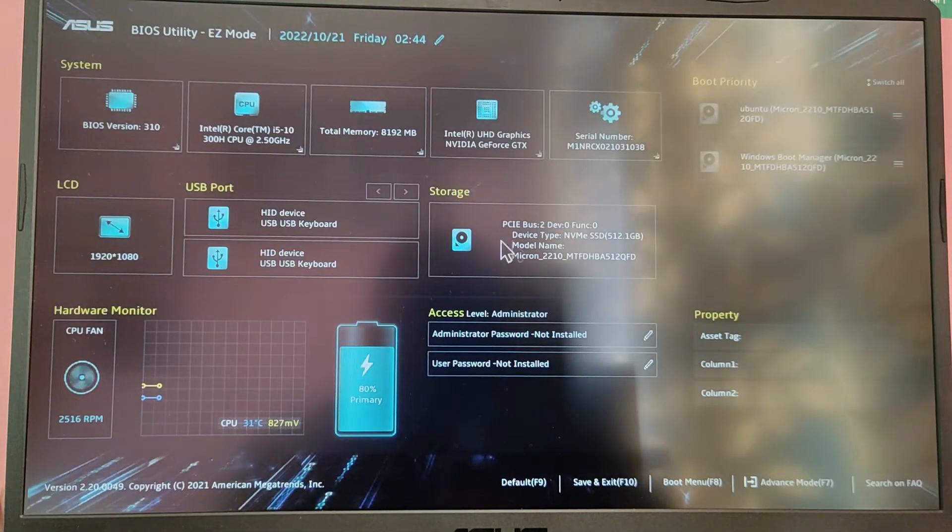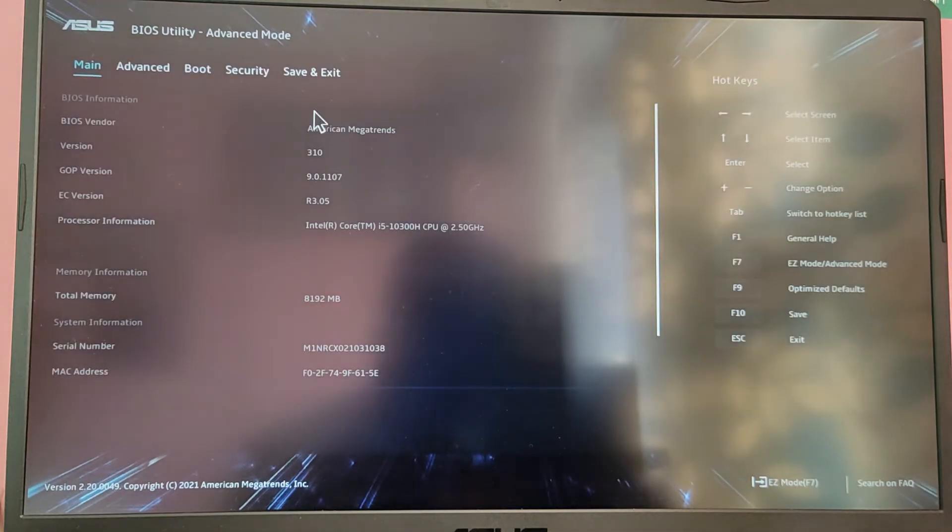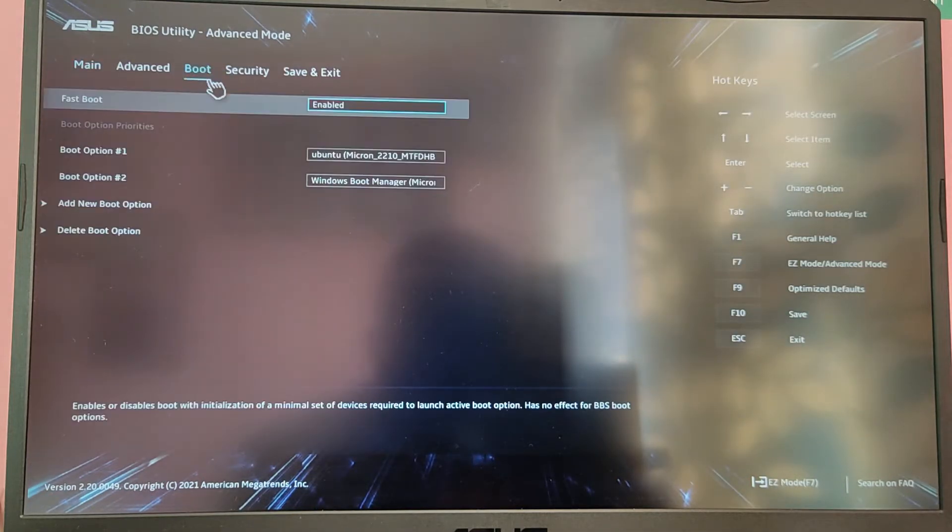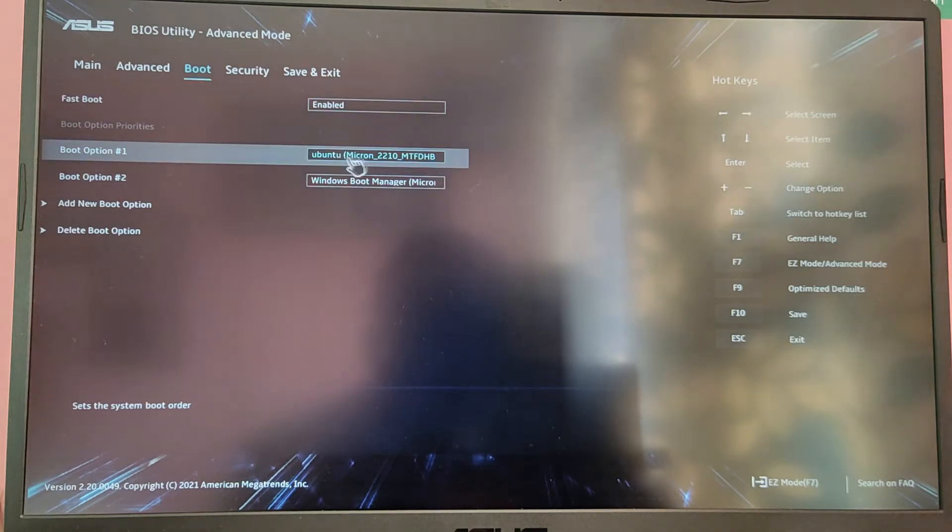While your computer is starting, go into your BIOS menu and go into the boot tab and make sure that Ubuntu is on the top of the boot priority.